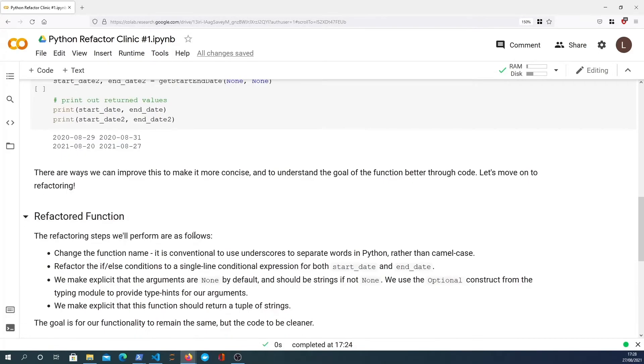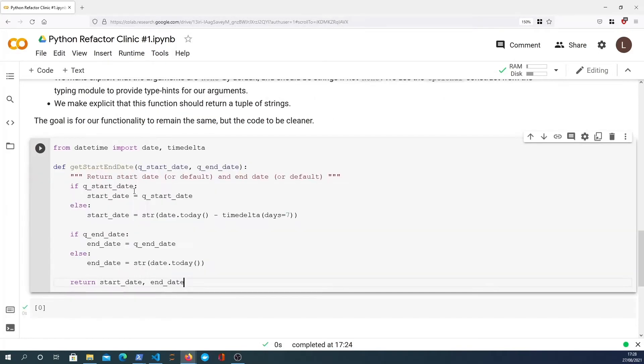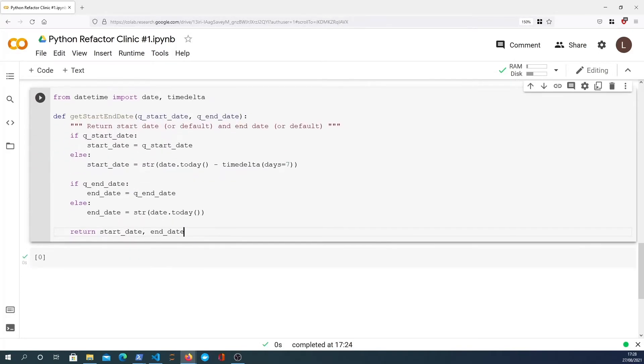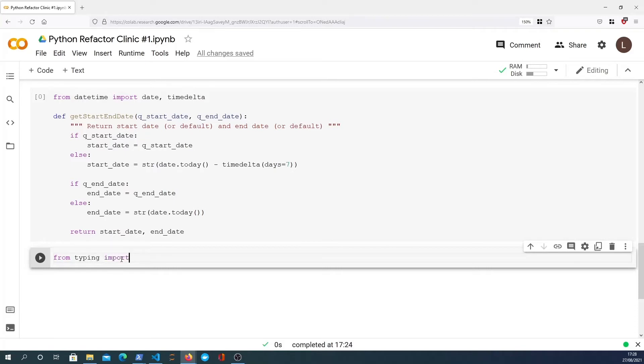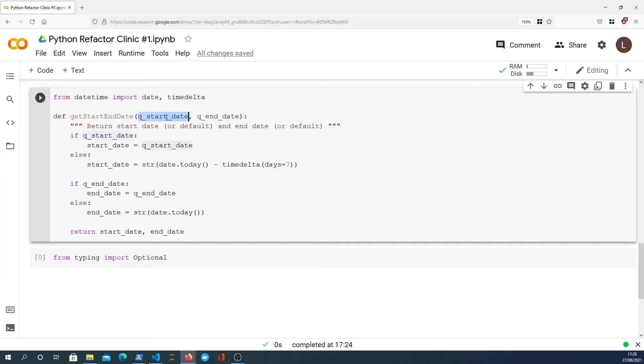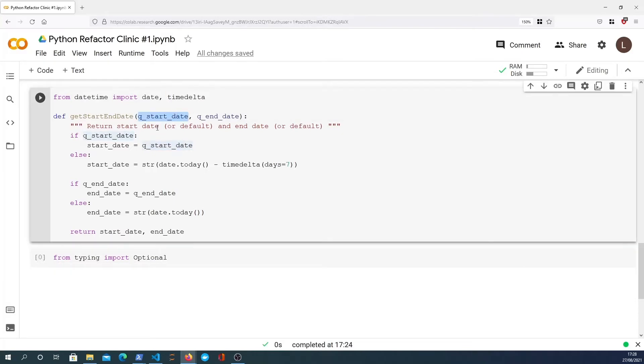Let's get started. I'm going to copy the code down here so we can actually see the original function. We'll get started by redefining this function so that it's more clean and concise. In order to do that, I'm going to import a construct from the typing module called optional. From typing import optional.